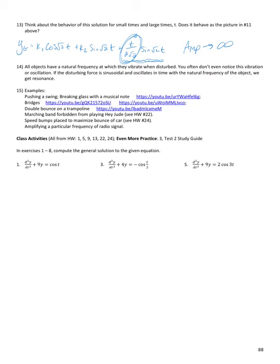Jumping into the 4.3 class activities — problems 1, 5, 9, 13, 22, and 24. For number 1, we want the general solution to y'' + 9y = cos(t). The first step is to solve the homogeneous equation. The characteristic equation gives s = ±3i, which is a sinusoidal solution (a center) because the real part of the complex eigenvalue is 0. So y_h = k1·cos(3t) + k2·sin(3t).